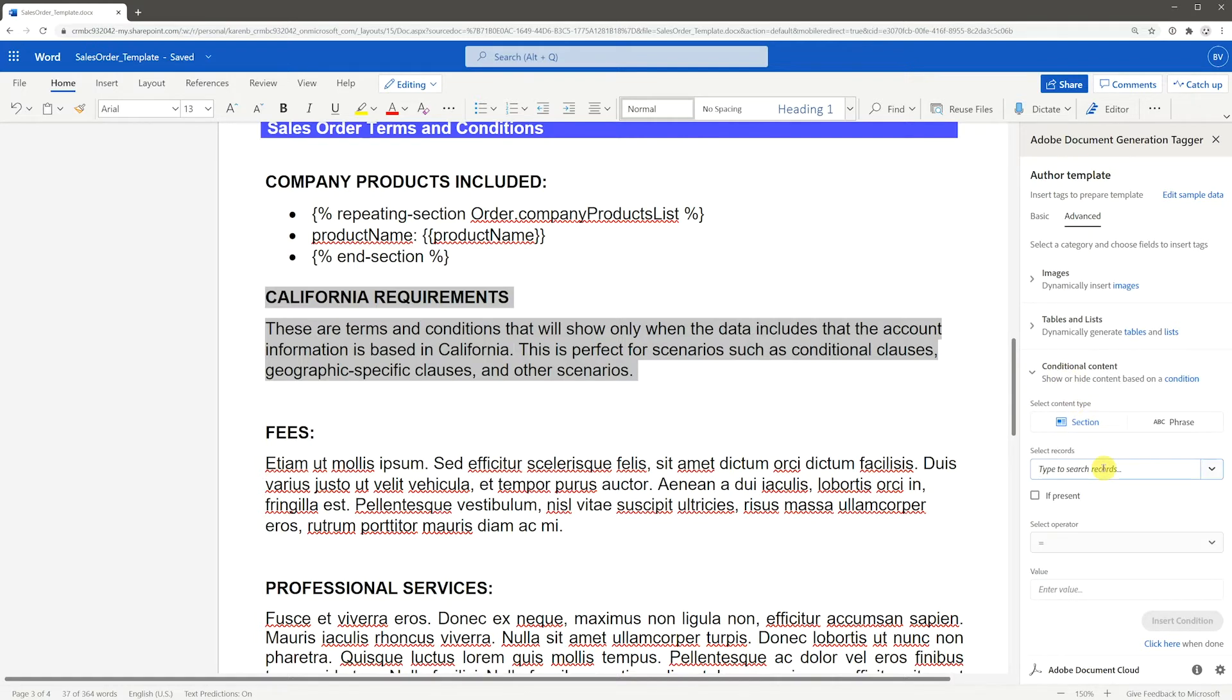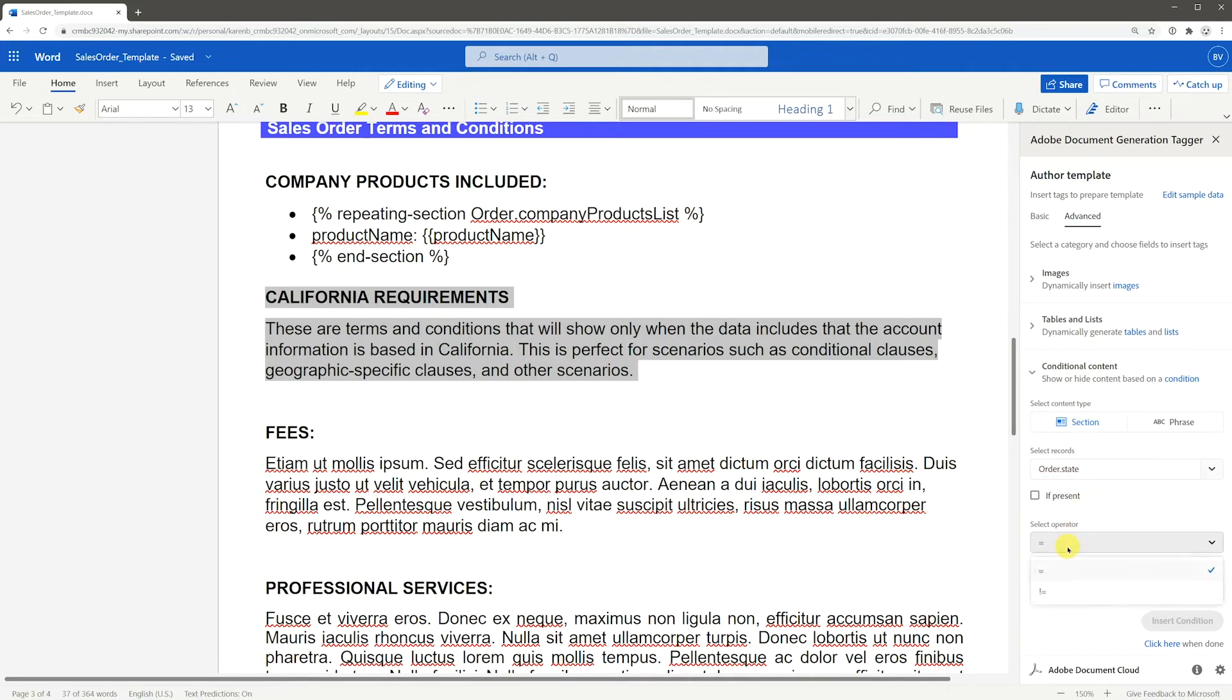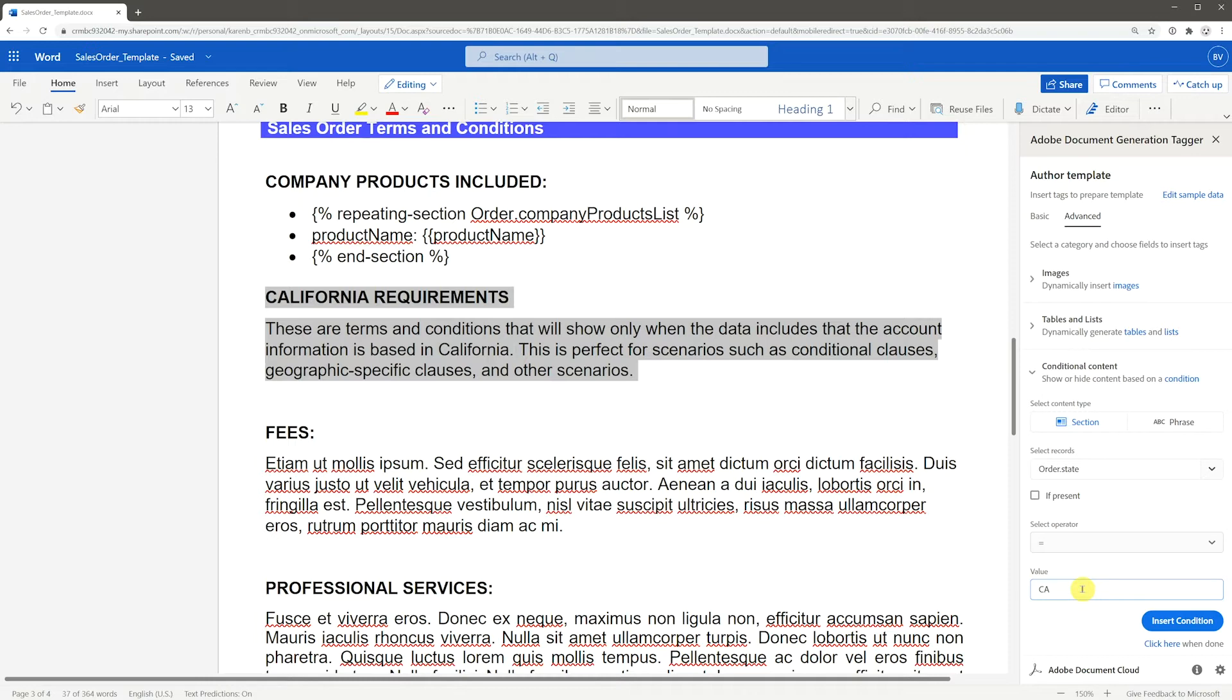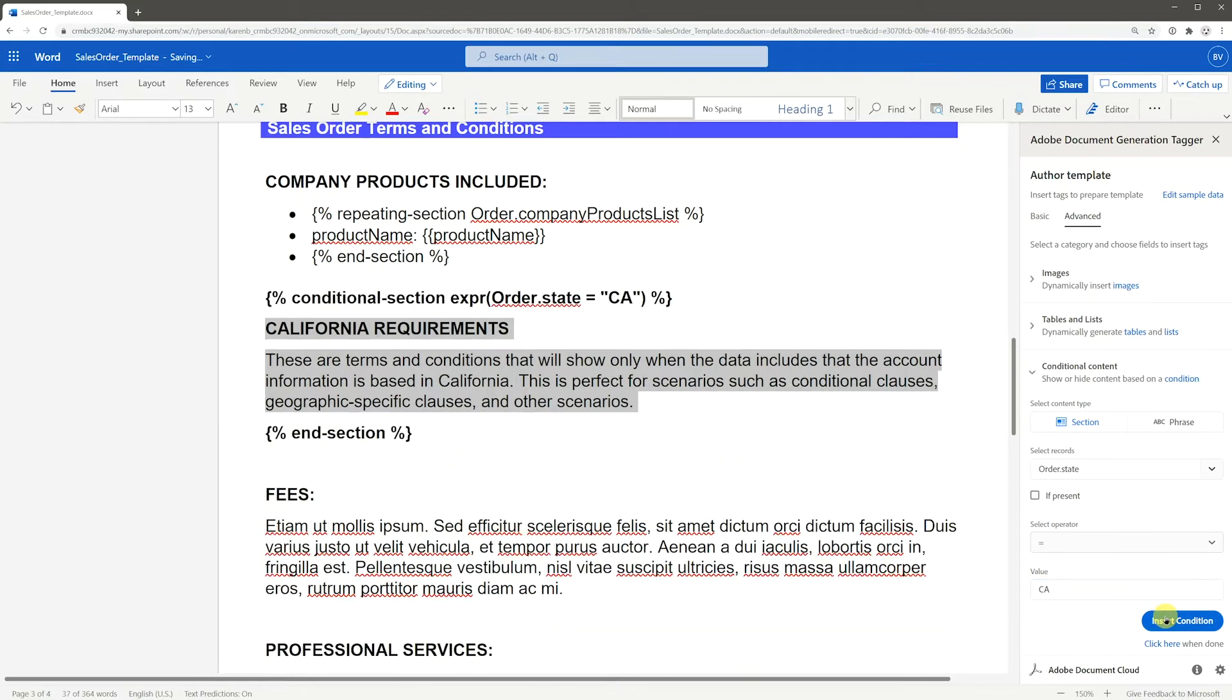In Select Records, choose the field that will make the decision of whether the section shows. Select your operator, in this case we'll choose Equal To, and then set the value you're testing for, in this case CA for California. Then click Insert Condition.